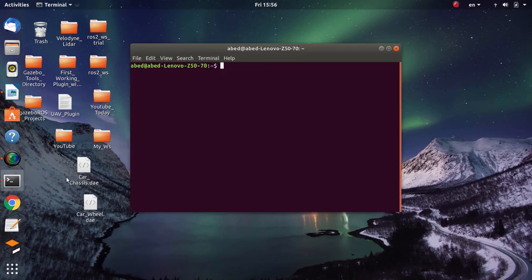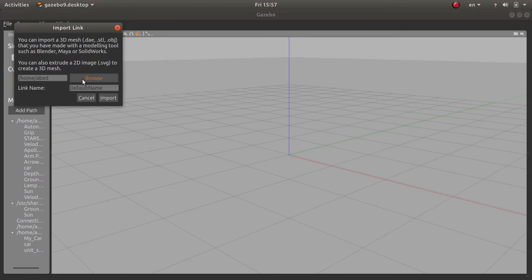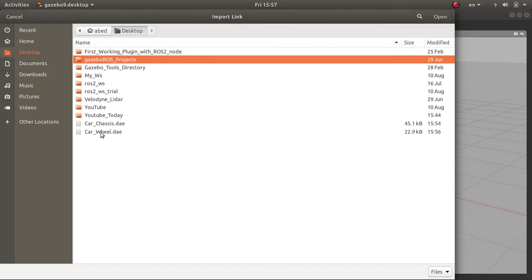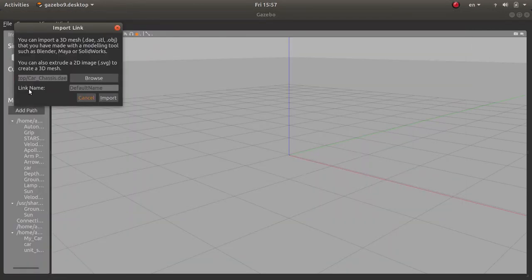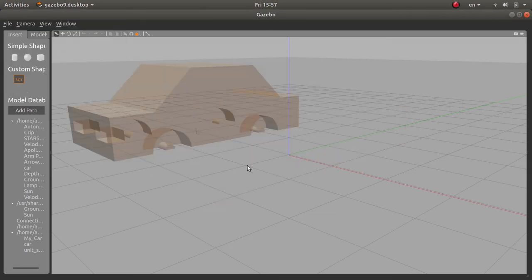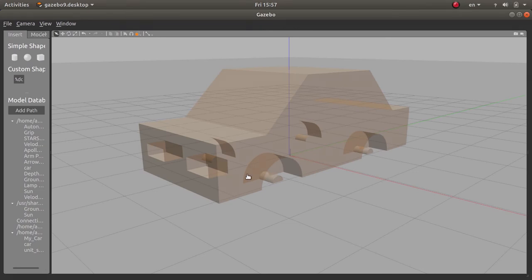Let me open Gazebo again. I'll go to the model editor and now I can add the custom shapes by browsing to my desktop and clicking on the car chassis. By default the links will be called link_0, link_1, link_2 based on the order of insertion — parts are called links inside Gazebo. Apparently due to a certain bug you cannot rename your links in Gazebo 9, though this may have been fixed in later versions. After importing, the center is placed exactly where I positioned it in Blender.